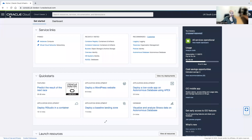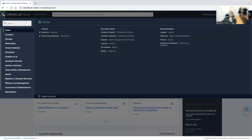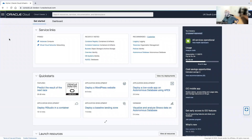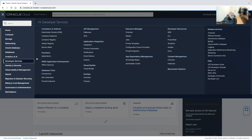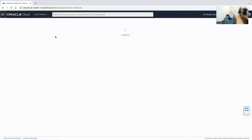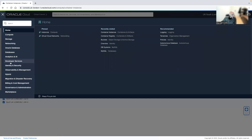Hello and welcome to today's session. Today I'll talk about the newly launched service which is Container Instances. Container Instances help you run your containerized images without needing to maintain the underlying infrastructure.